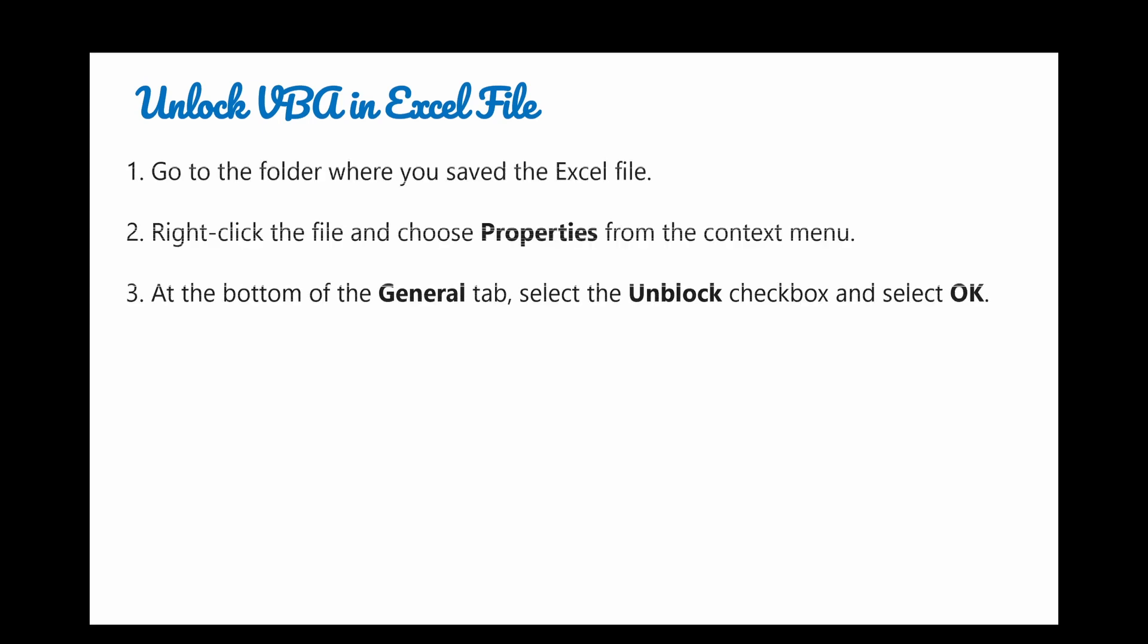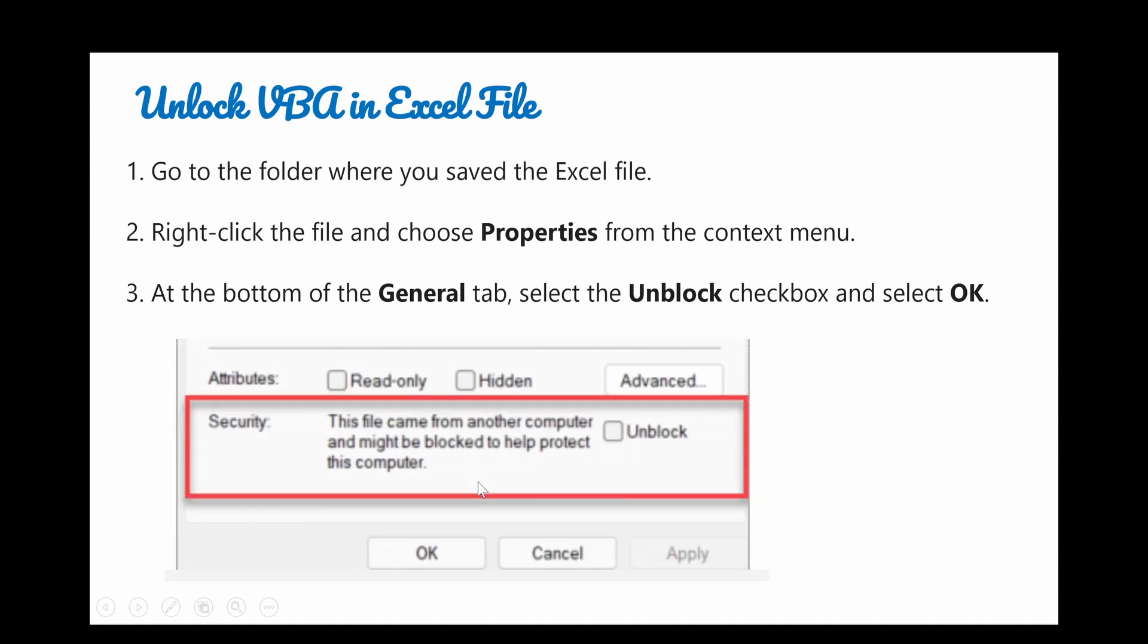After downloading the file from below link, we have to unlock the VBA code. Please go to the folder where you save the Excel file. Property, General. Select the unblock checkbox. Select OK button.